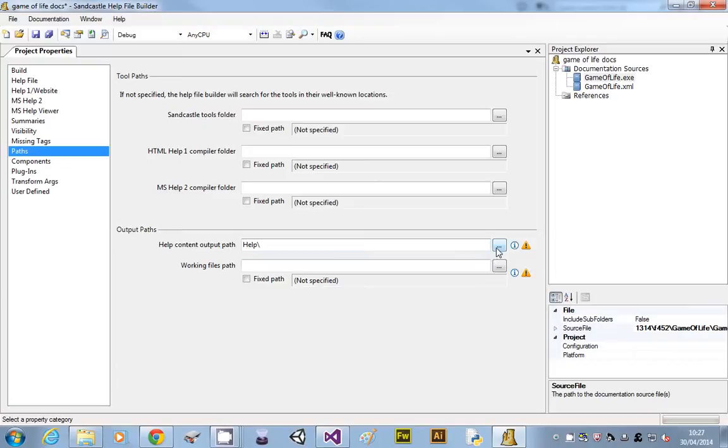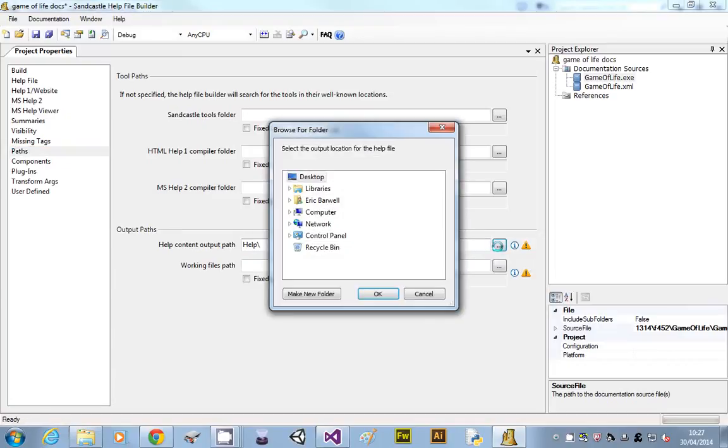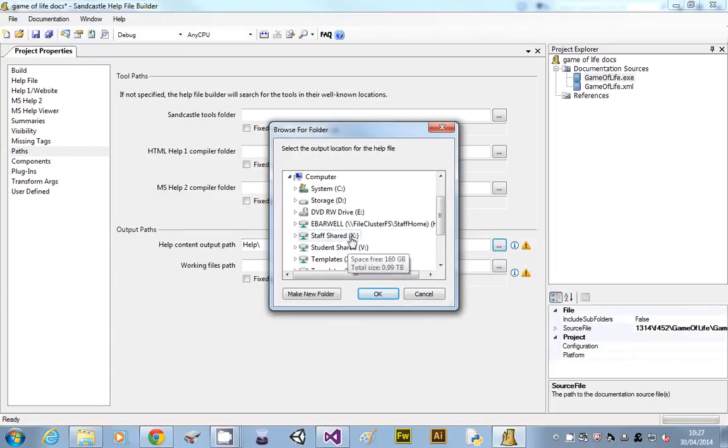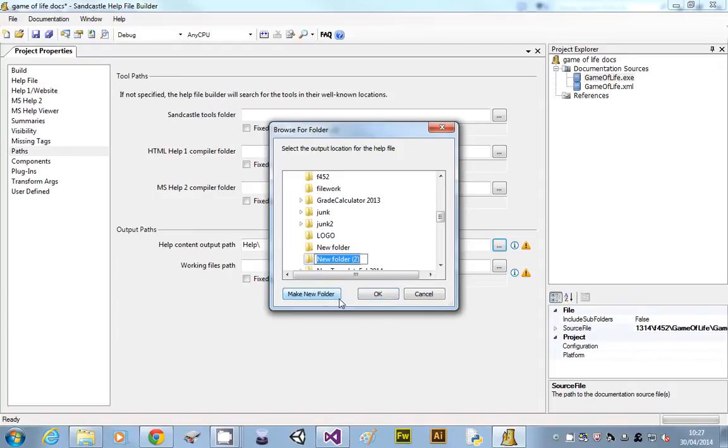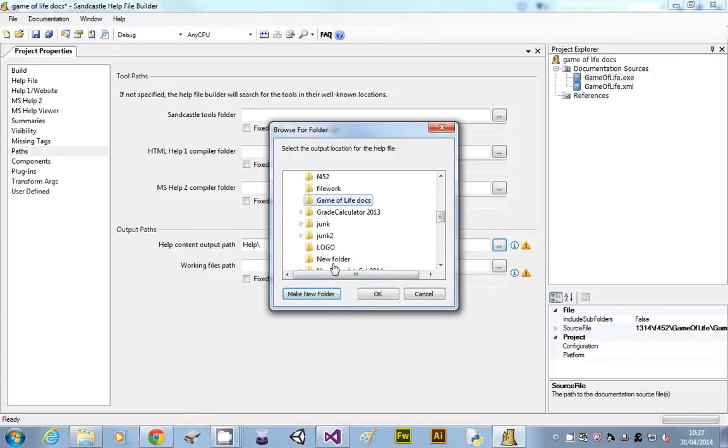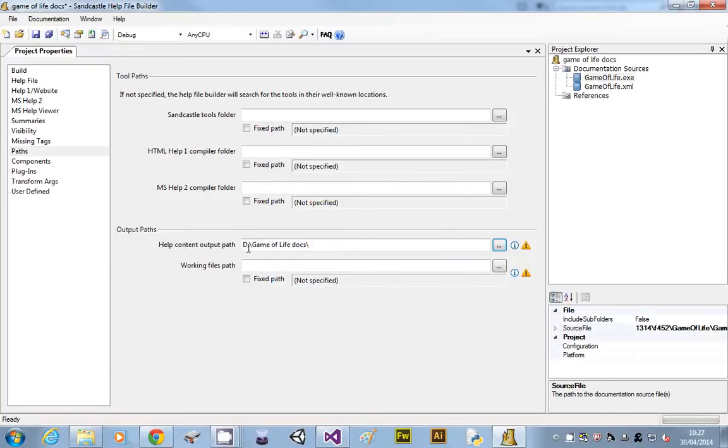So this, we're going to go to the D drive, we're going to create a folder. So I'm going to call it Game of Life docs, and I'm going to select that folder. And I'm then going to double check that it says D drive and another folder. I am not just going to leave it.